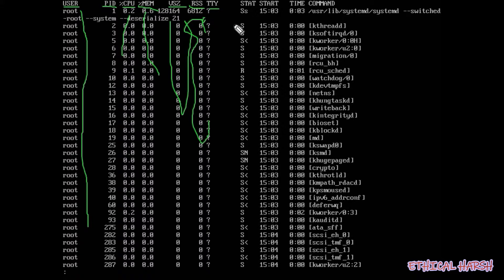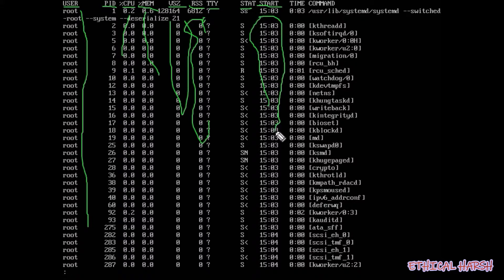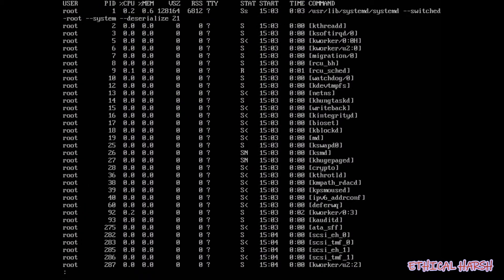After terminal type, it shows you the start time — when the process was started. Then there is the total time that the CPU has consumed for that process, and finally the command. You need to know this basic information without going too deep into every detail.